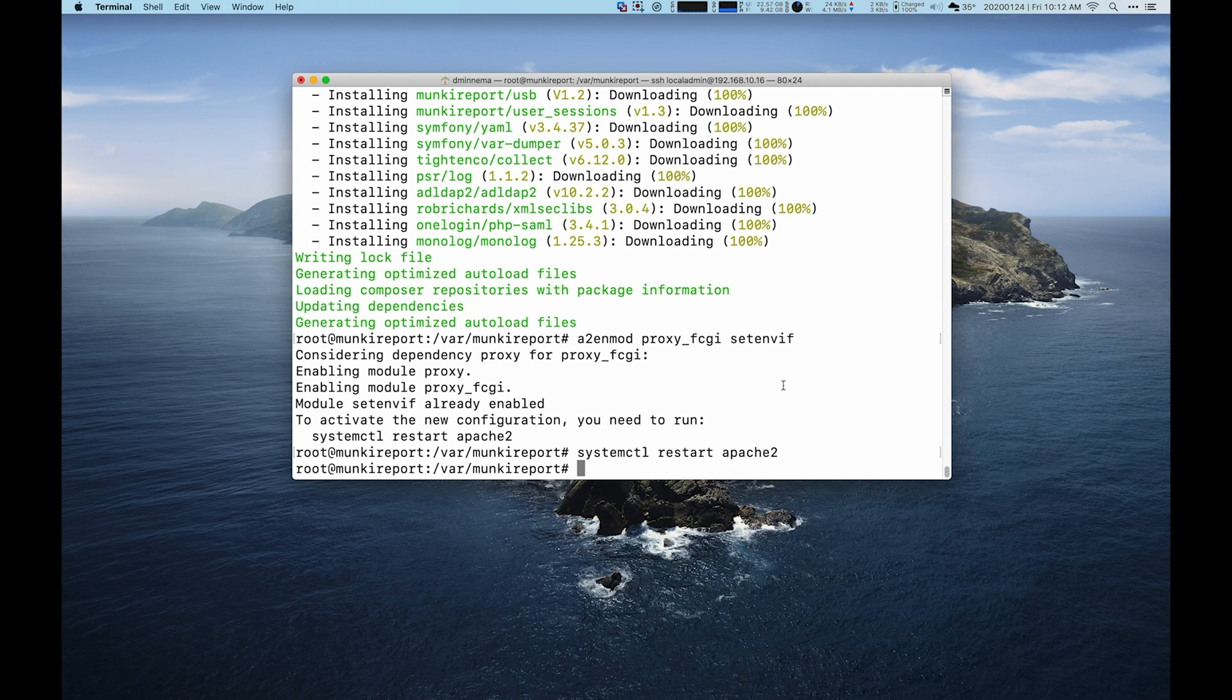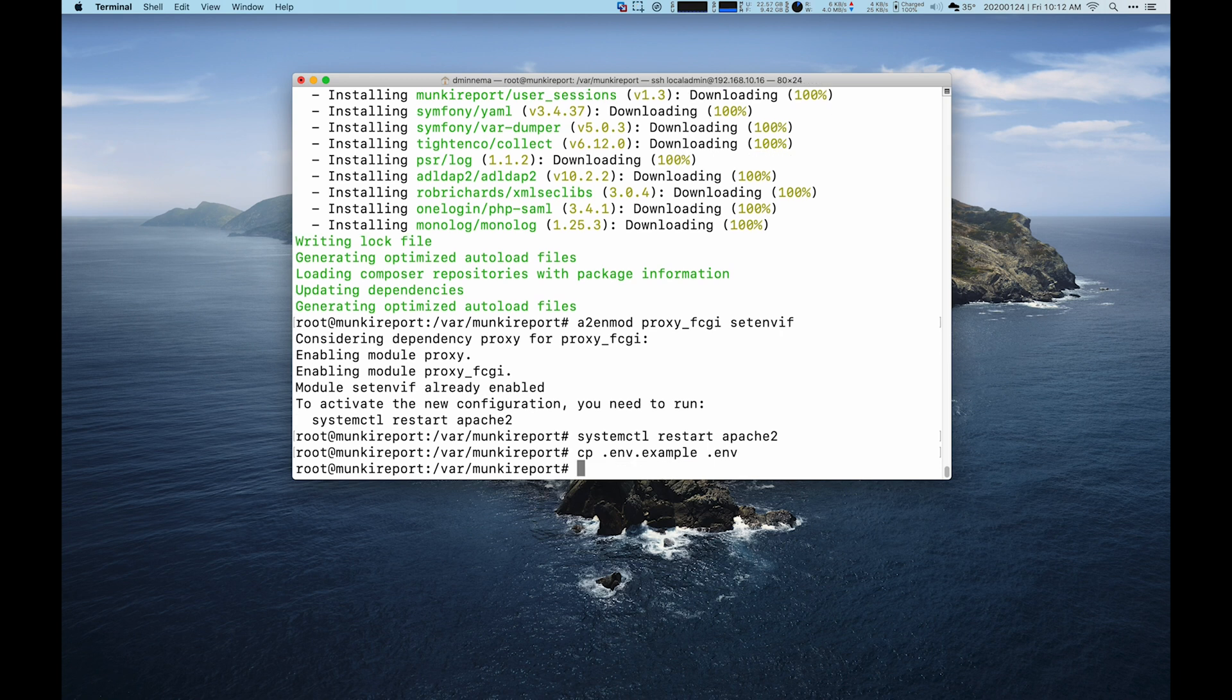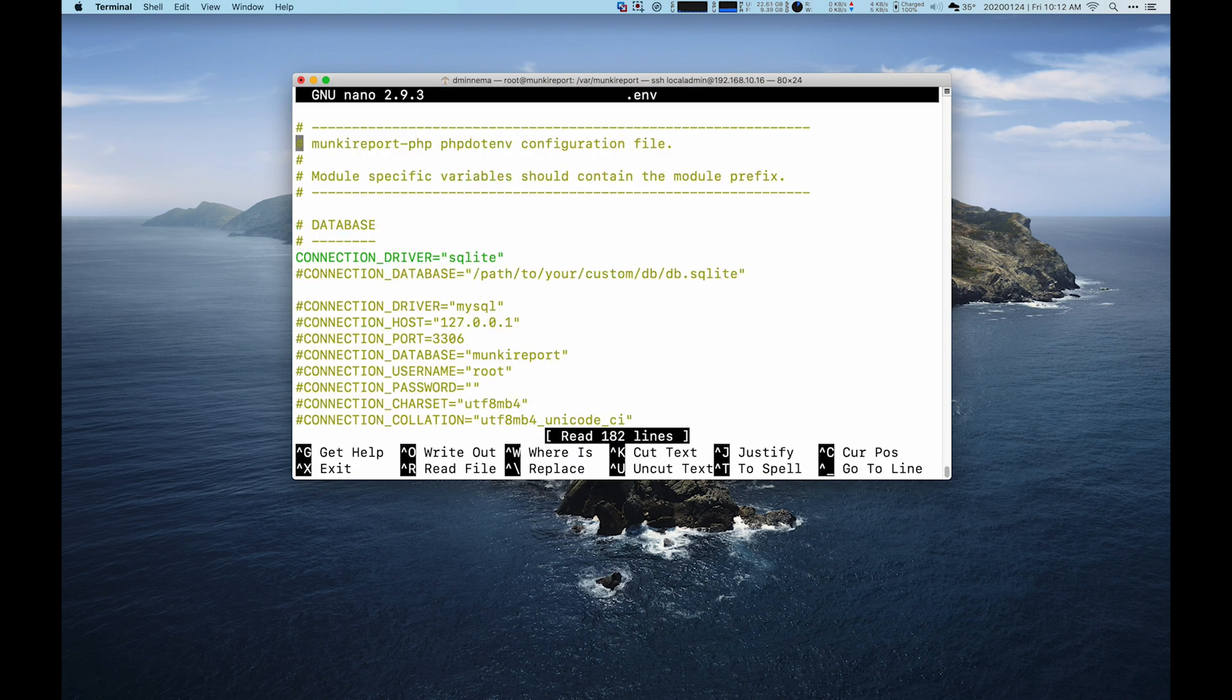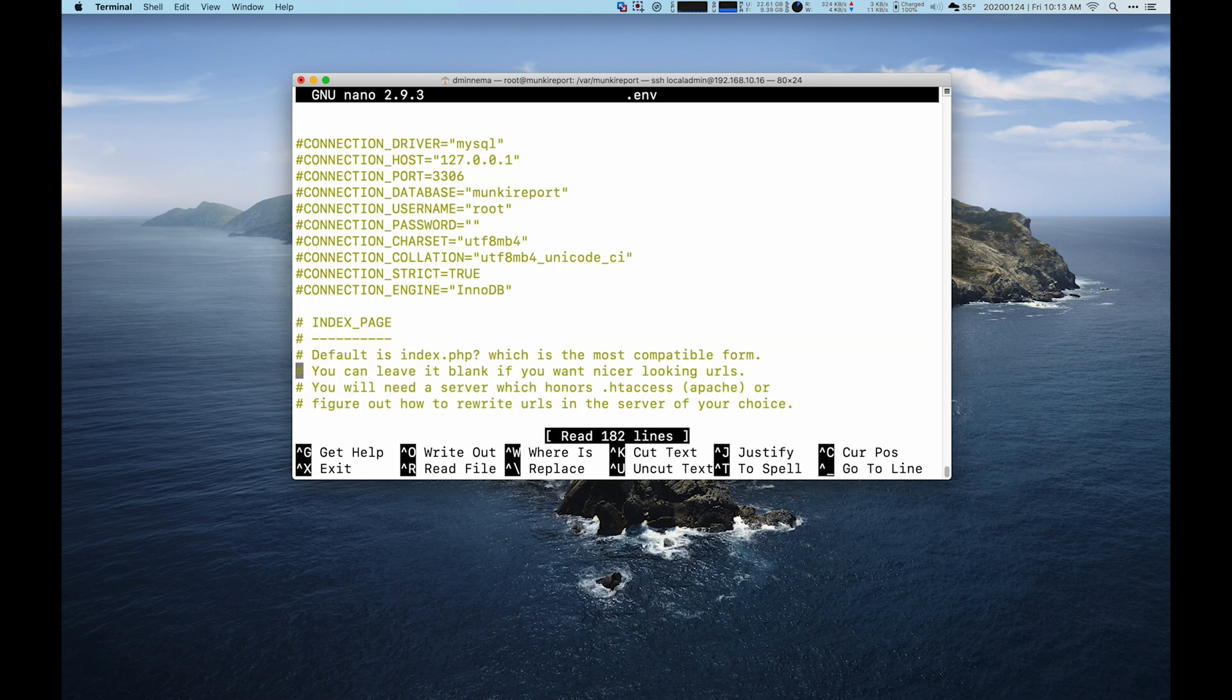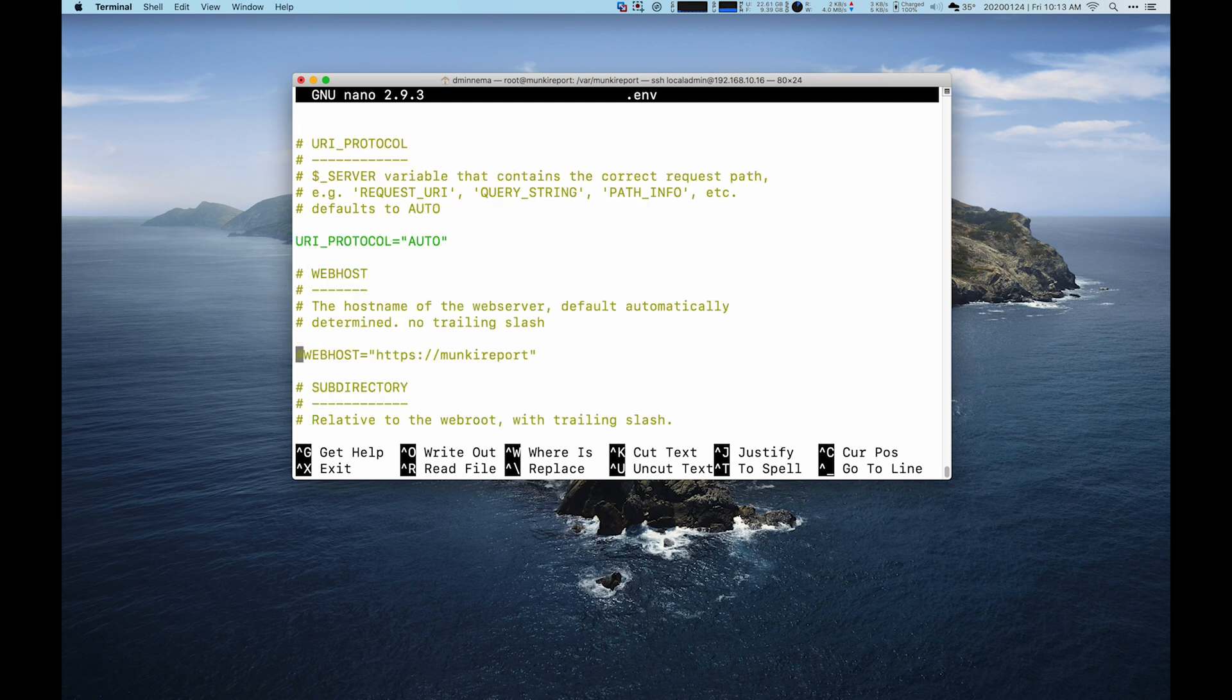Next we need to set up what's called the .env file. It's the environment file. There is an example in munkireport. So we're just going to take their example and tweak it from there. You can actually leave it the way it is right now and it will start. But because I'm not going to put an SSL certificate in it, we need to tweak so that it doesn't expect things to be secure. This is also where if you decide to run it with MySQL instead of SQLite, you can have it talk to either your internal MySQL server or an external one.